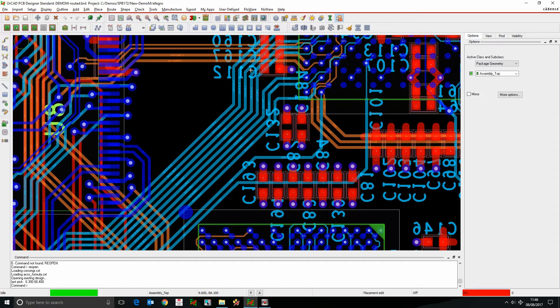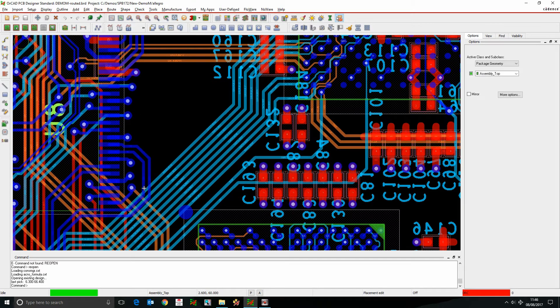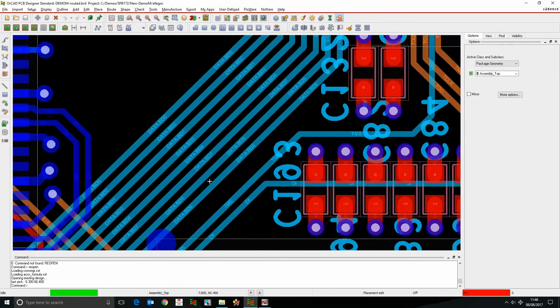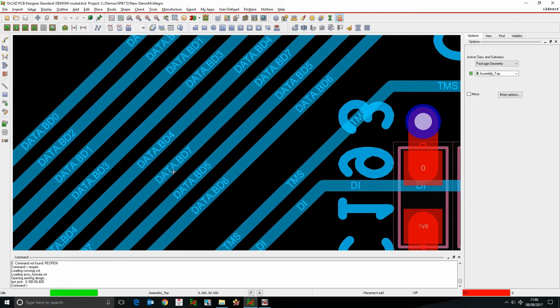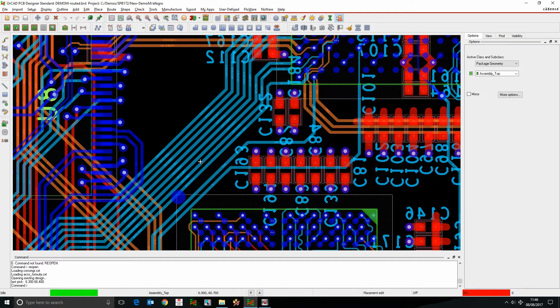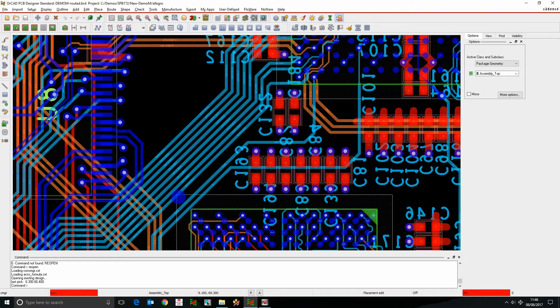So in this example, I'm going to draw a route keep out area that effectively contains this area here, but I'm going to allow effectively the nets data BD0 up to data BD7. So the way we would do this is we can launch Constraint Manager.